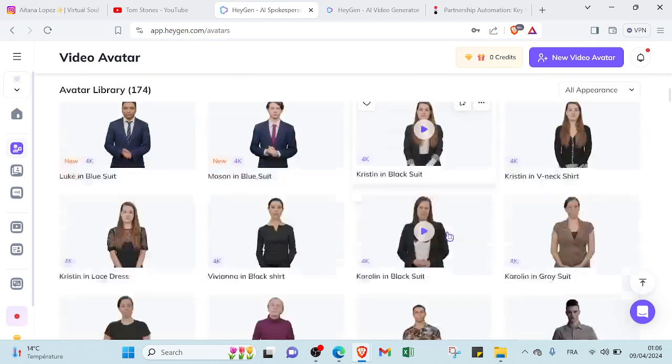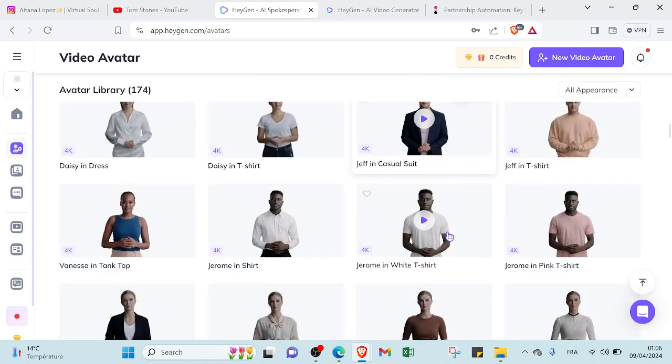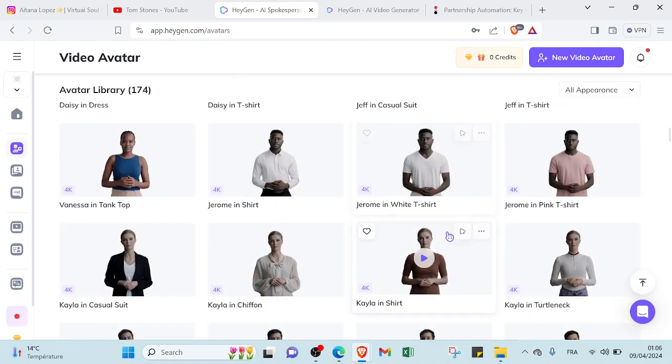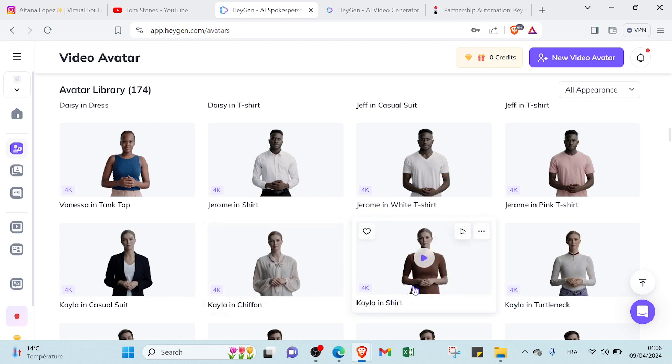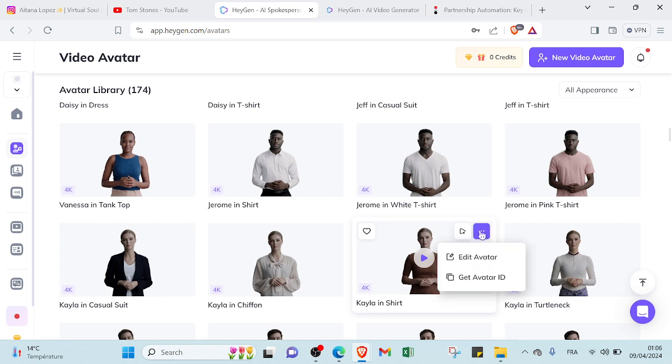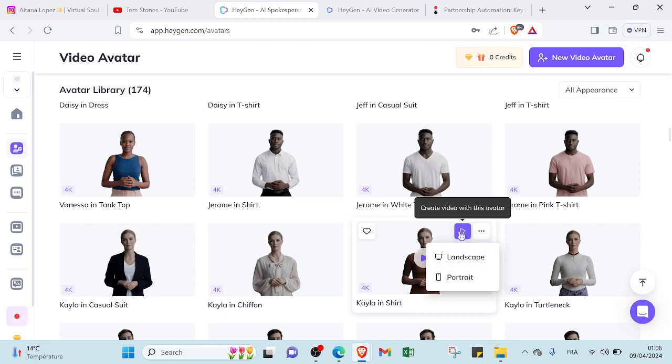Click in studio avatar and you will find a lot of AI character that you can choose to get started. So as you can see there is various one. So you can, for example, choose this one. So this is the description, Kaylin in shirt.